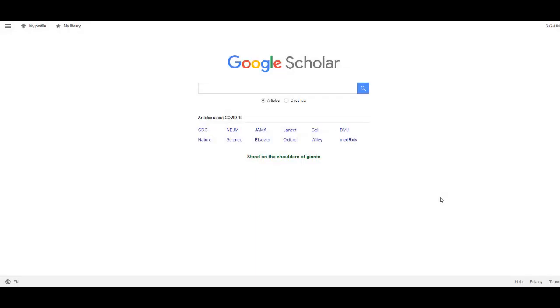This short video will show you how to import your references from Google Scholar into your EndNote library.